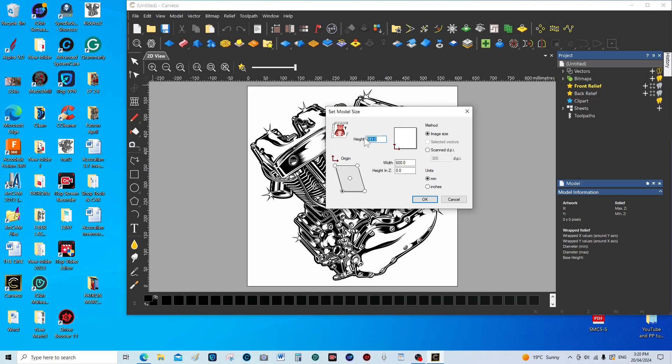As you can see, at the moment it's rather large, so I'm going to make it 200 millimeters in height and the width will automatically change. The orientation or the start of the relief cut is going to be down in the bottom left hand corner, which is fairly normal for a CNC router.